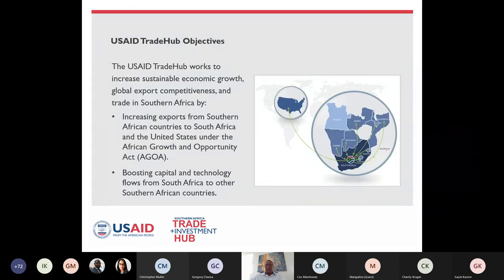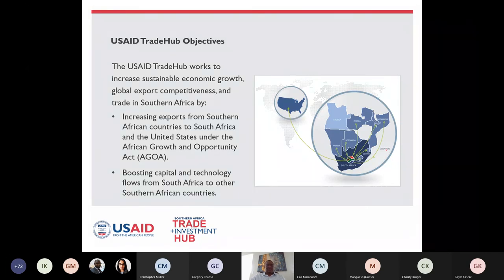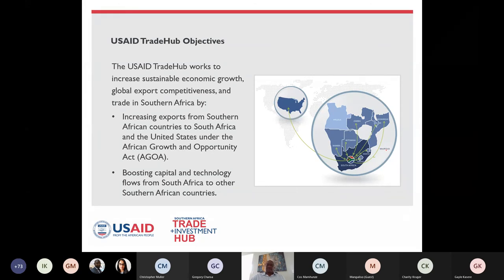Before we go into the program for the day, I just thought I needed to remind us on what the USAID Trade Hub is all about — who we are. We are a USAID-funded project, which is a five-year project, now going to be a six-year project. We have been in existence since October 2016, so we are now in the fifth year of the six-year project.